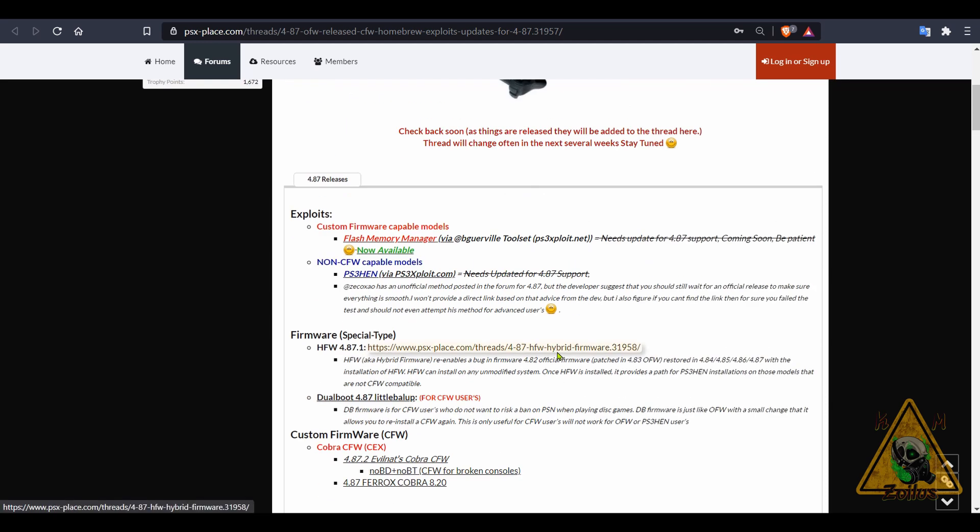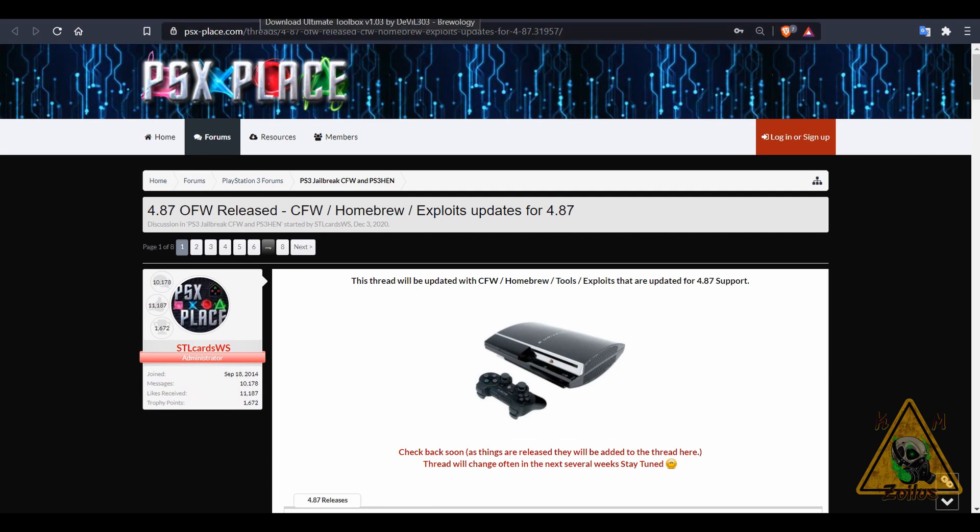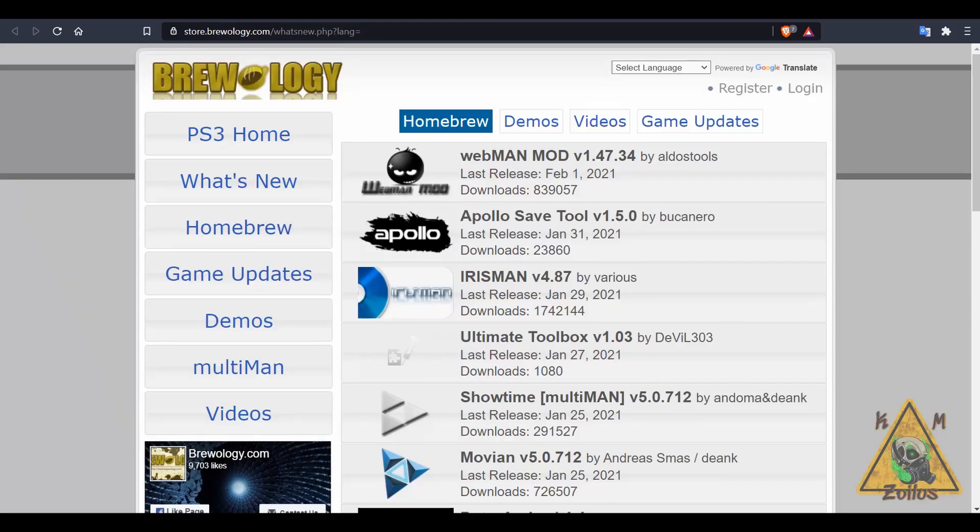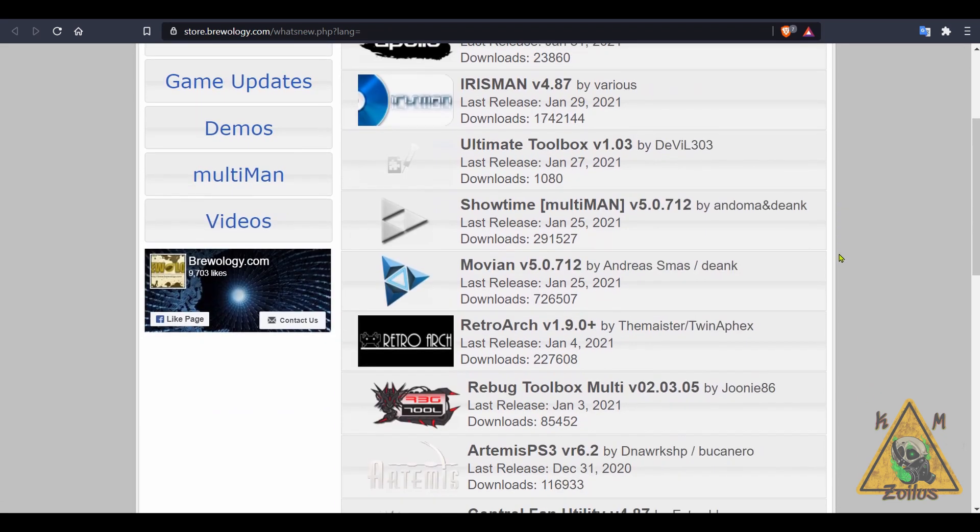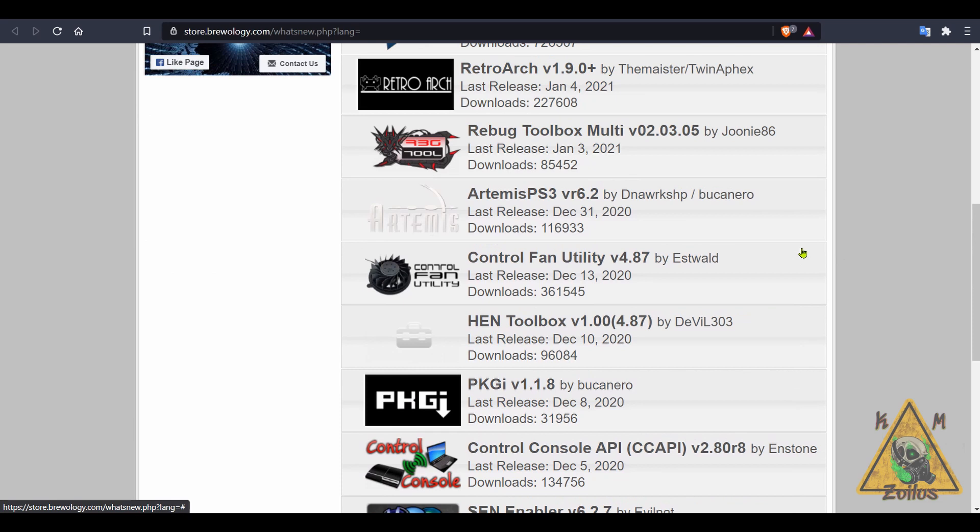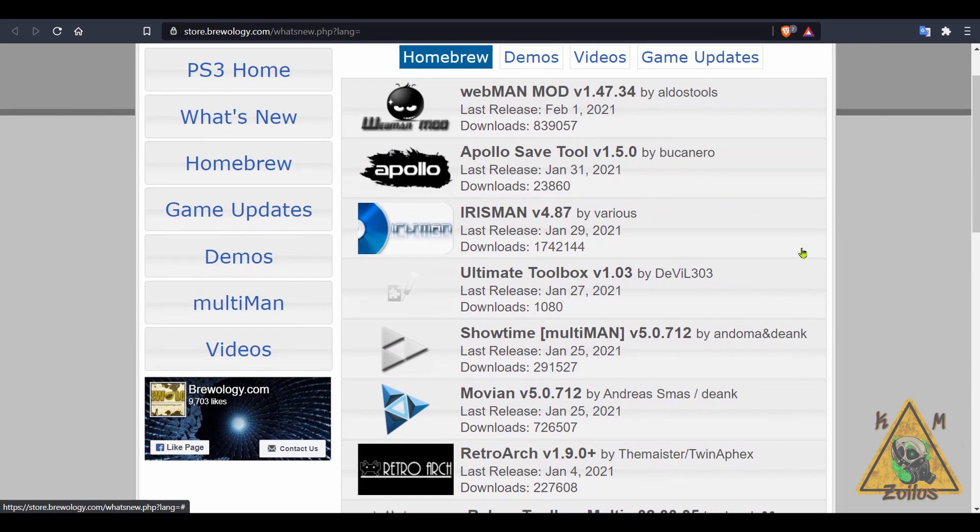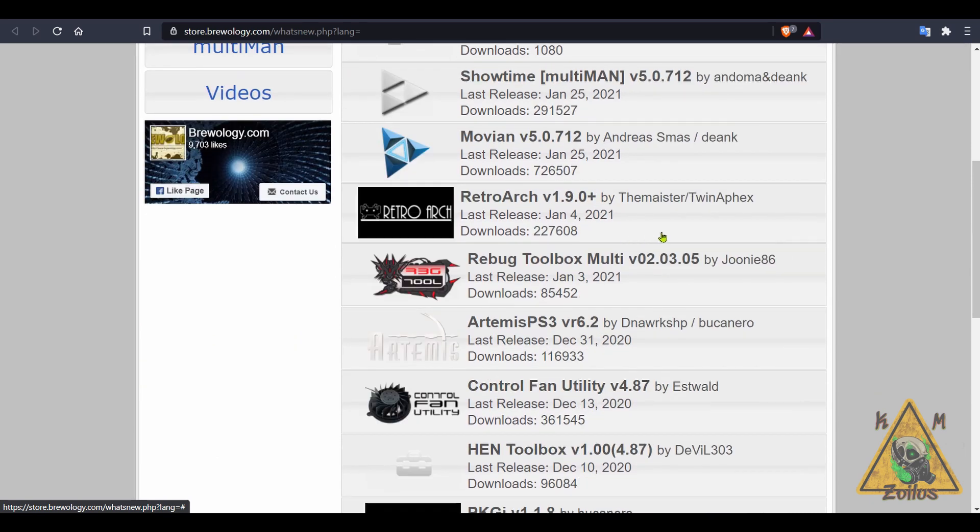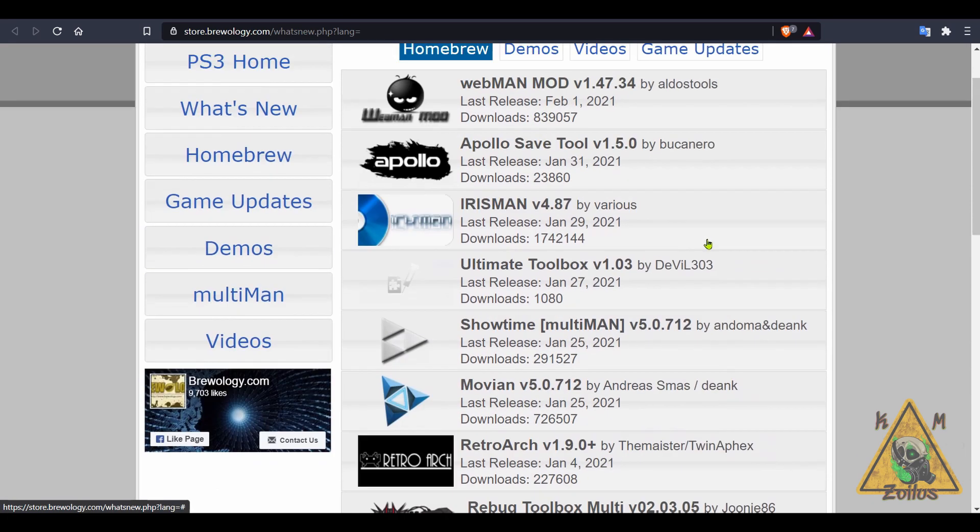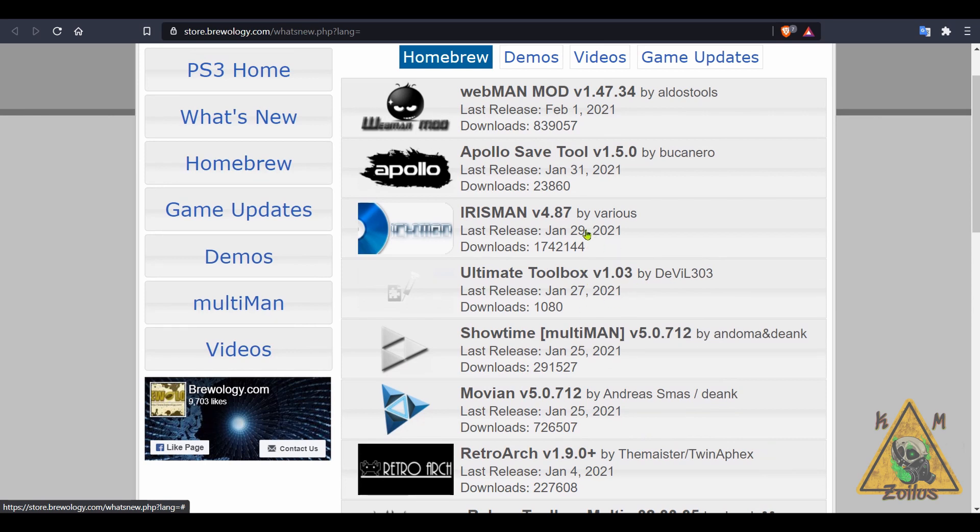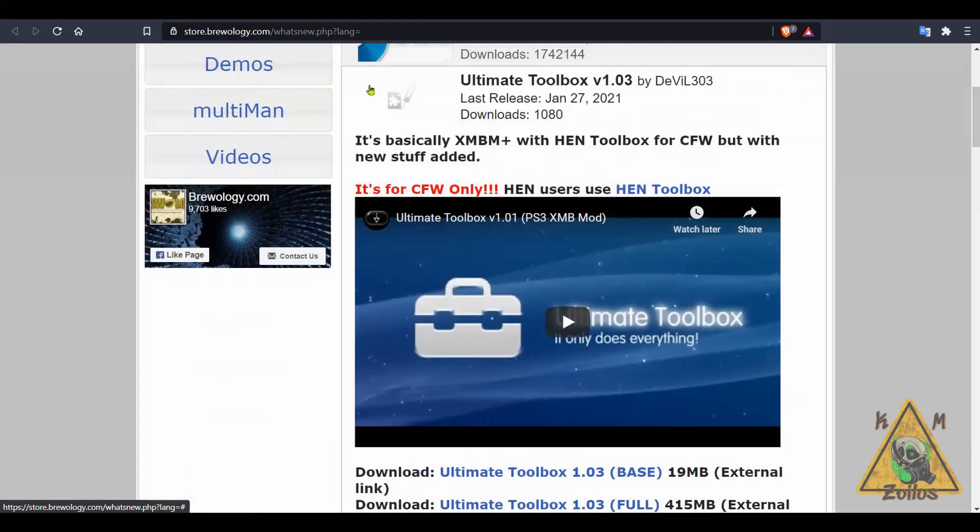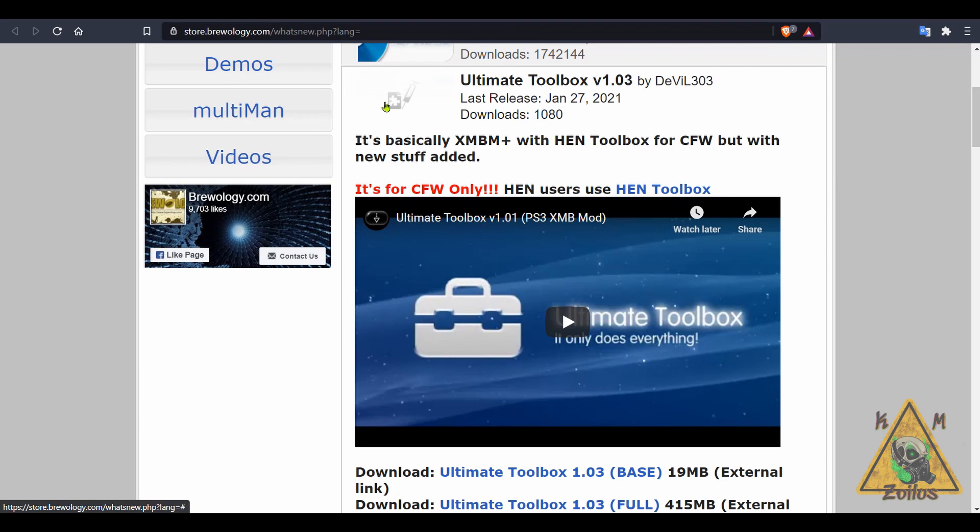Most of these things work with custom firmware and HEN, but some might be specific to one or the other, so make sure you verify depending on which system you have. And then another place that is good is of course PS3 Brewology. And you can see here that dating back since the last couple of months last year and even here within the first month or so of this year, we've seen a lot of updates. Things to like RetroArch, Rebug Toolbox, the Ultimate Toolbox, which we'll talk more about here in just a minute. Even yesterday there was an update to webMAN Mod. Today is February 2nd - it's taken me like a week or so to actually record this video. So make sure you check out these two places - they're a good source for keeping up with what gets updated to the PS3.